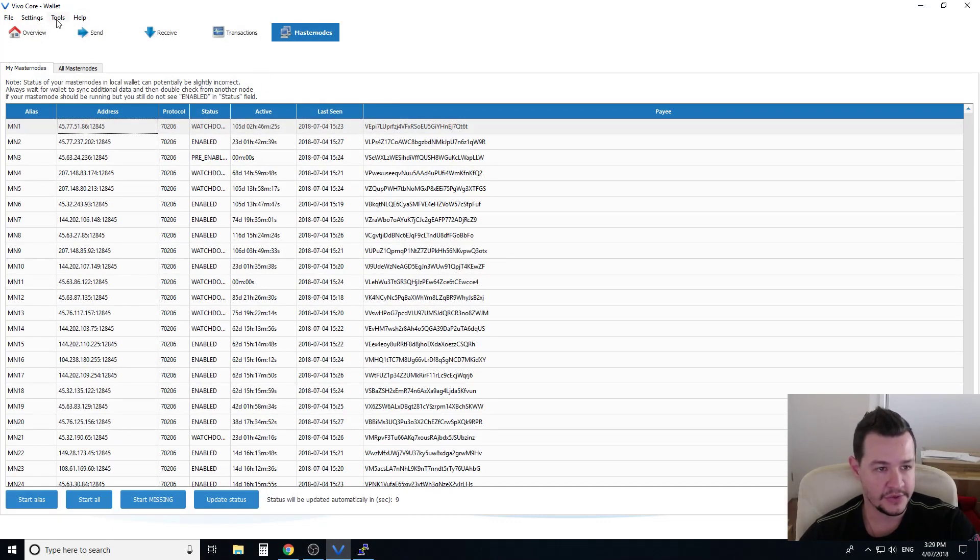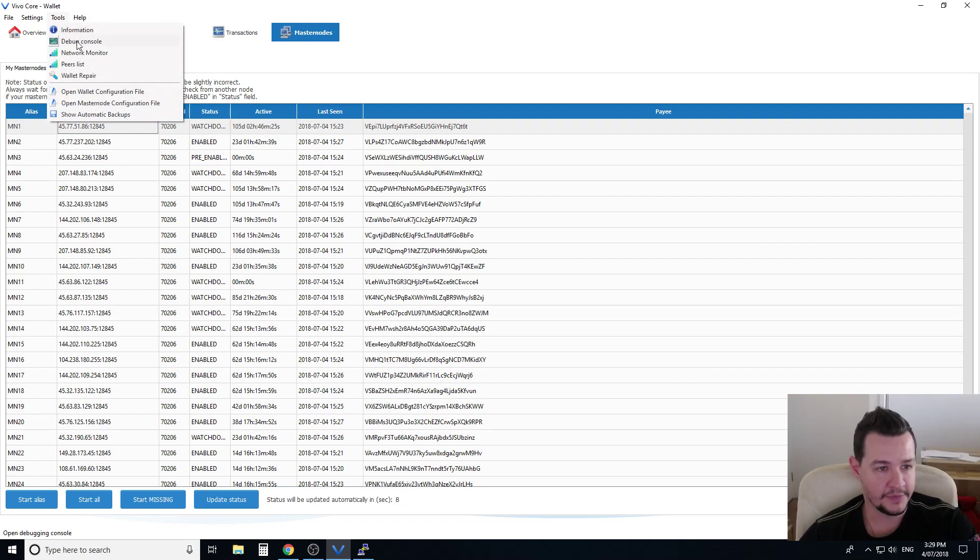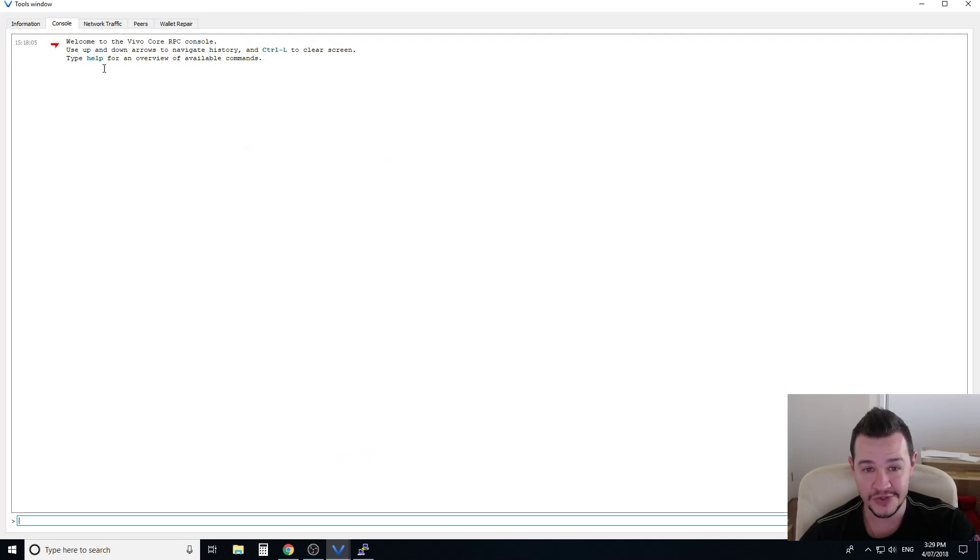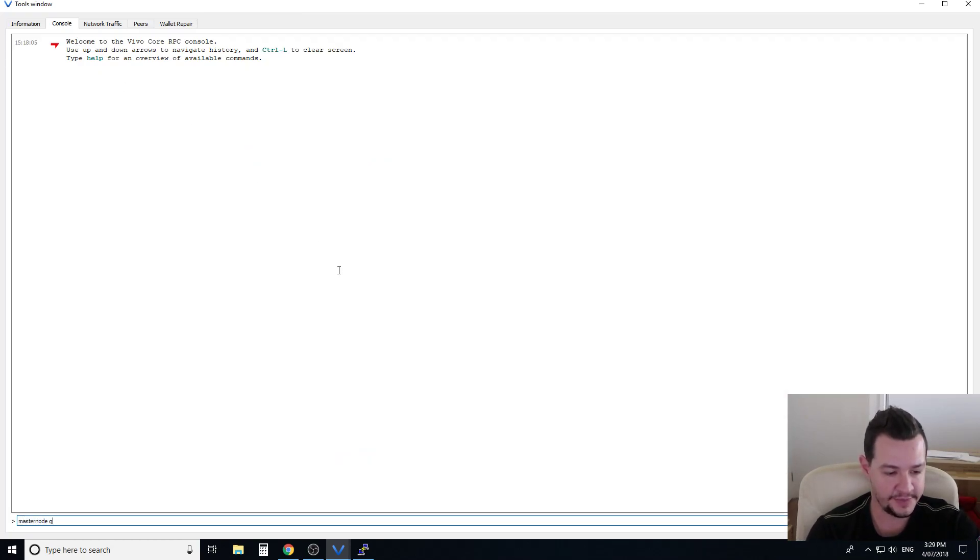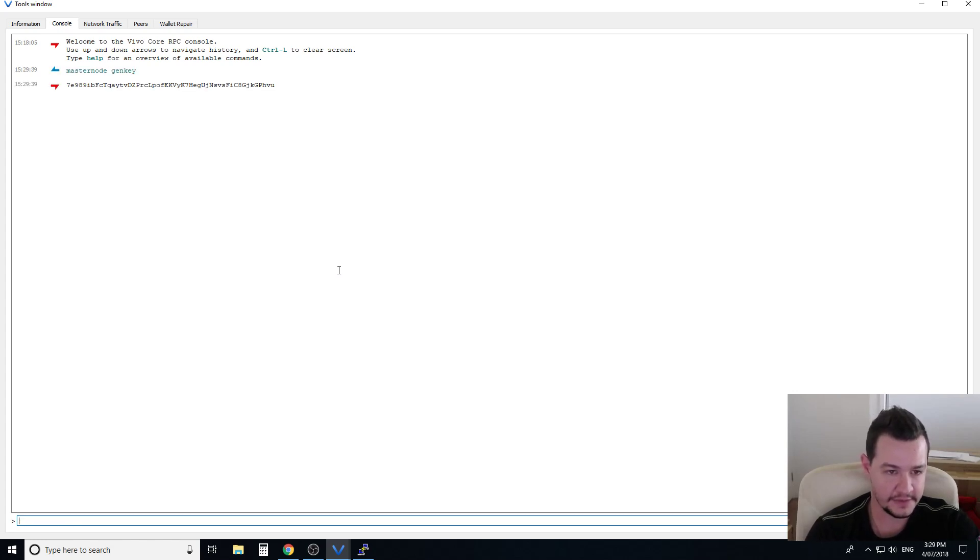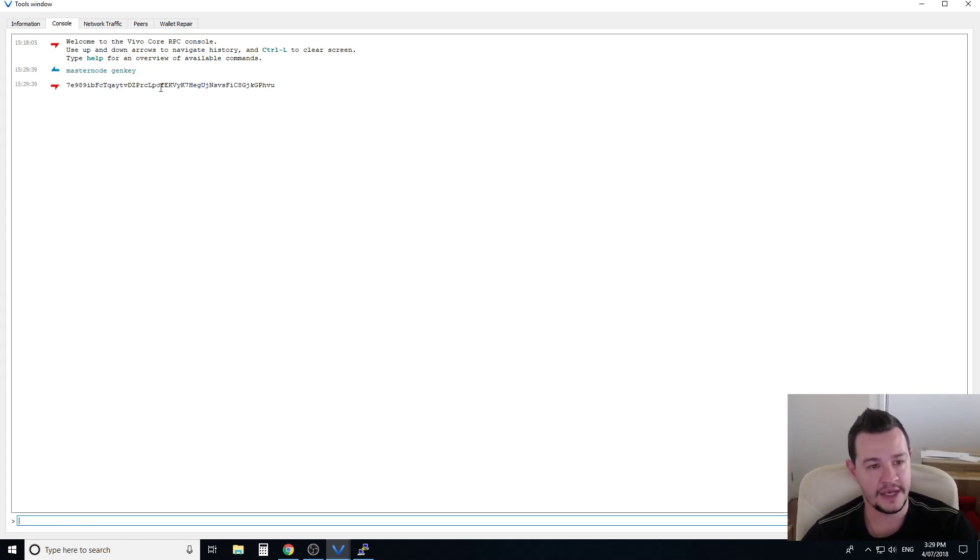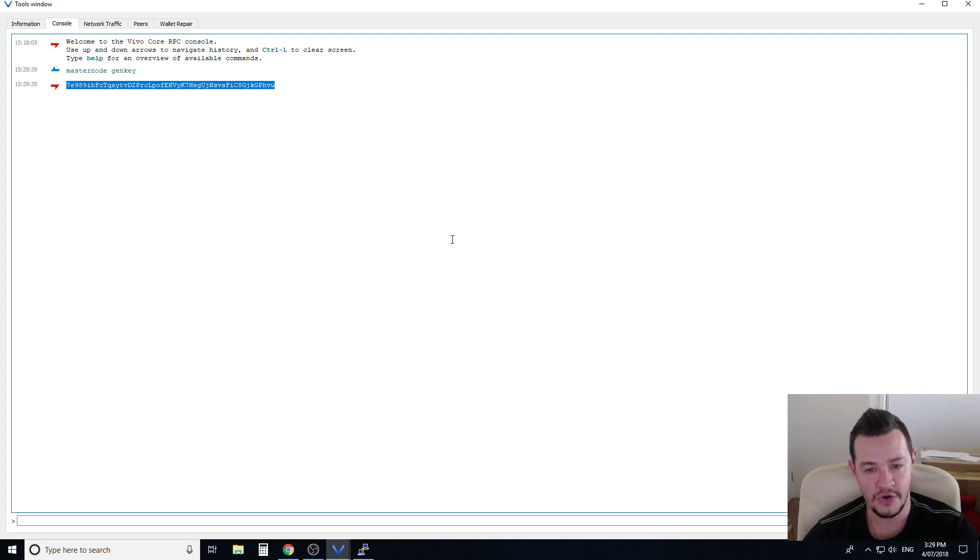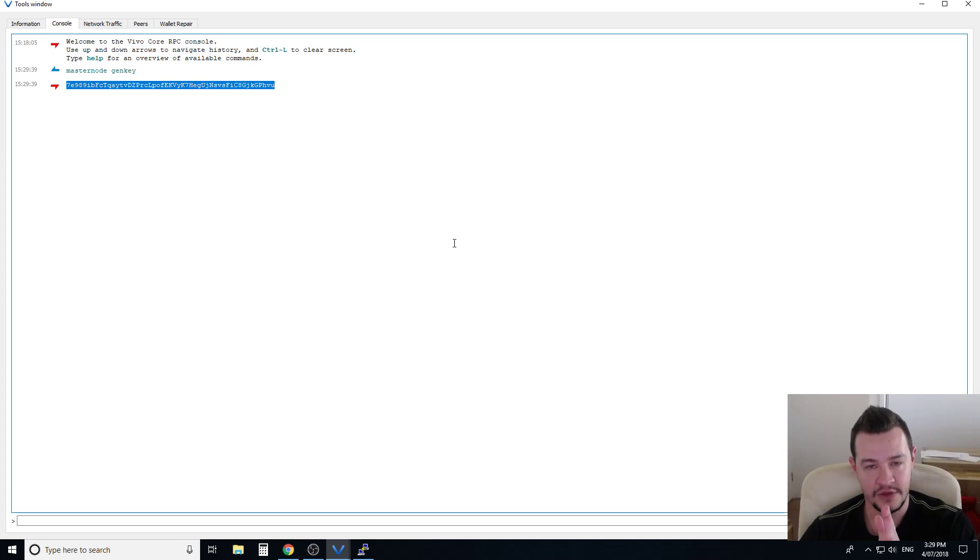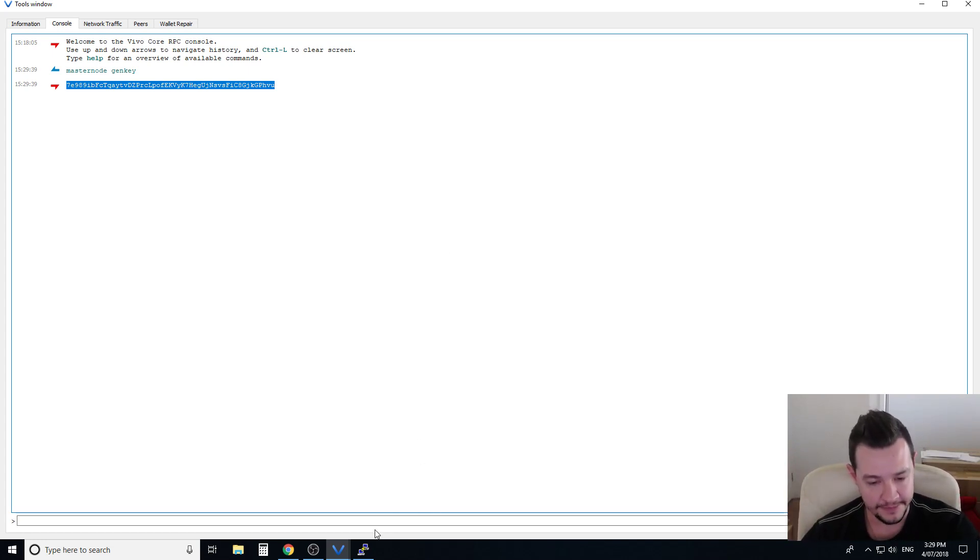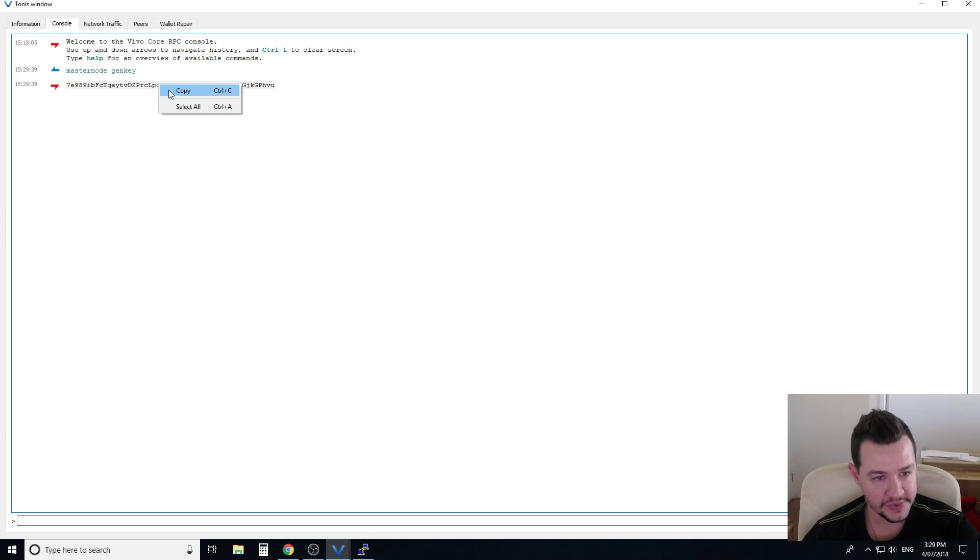While this is happening, the only thing you need to do in your local Vivo wallet. If you come into tools at the top, go to debug console, you need to type master node space gen key. It'll generate you a private key. Now what this key does is this tells your virtual private server to sync up with your local wallet so you get paid out to your local wallet.